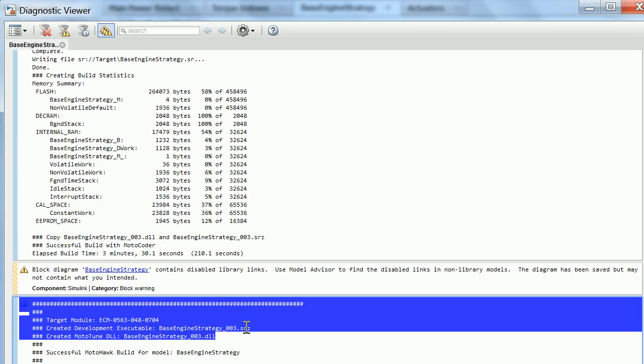Thank you very much for your time. I hope this video gives you a taste of how we can quickly synthesize a basic engine control software.